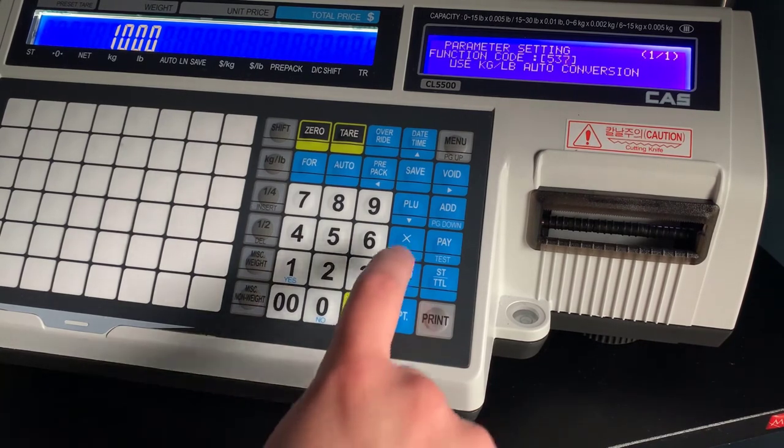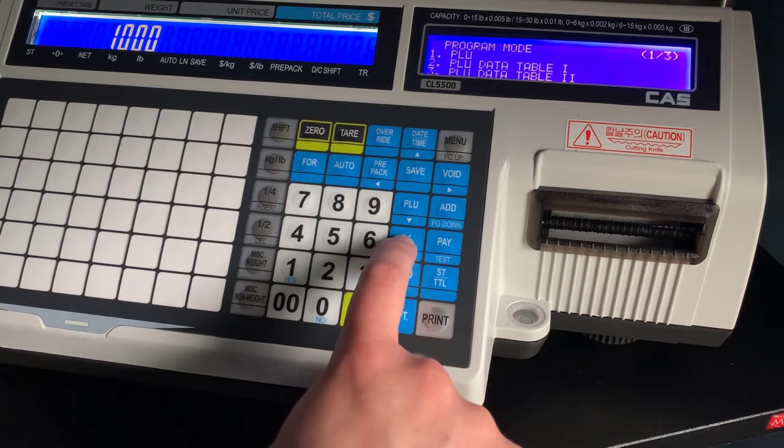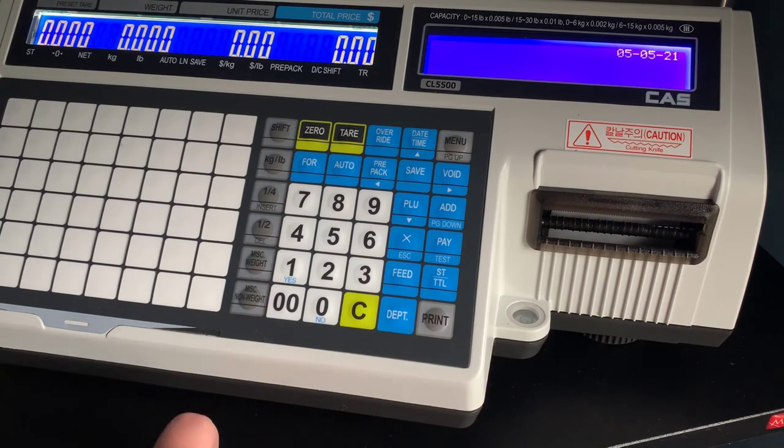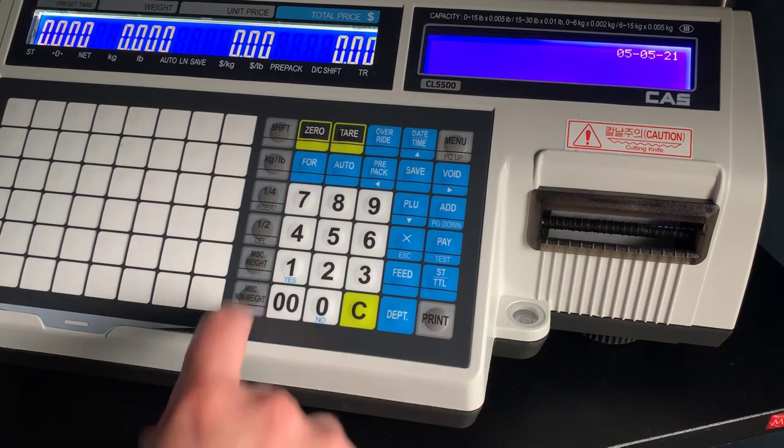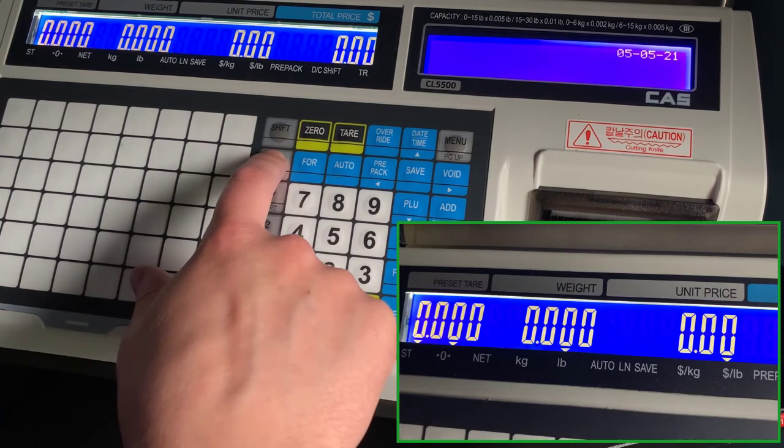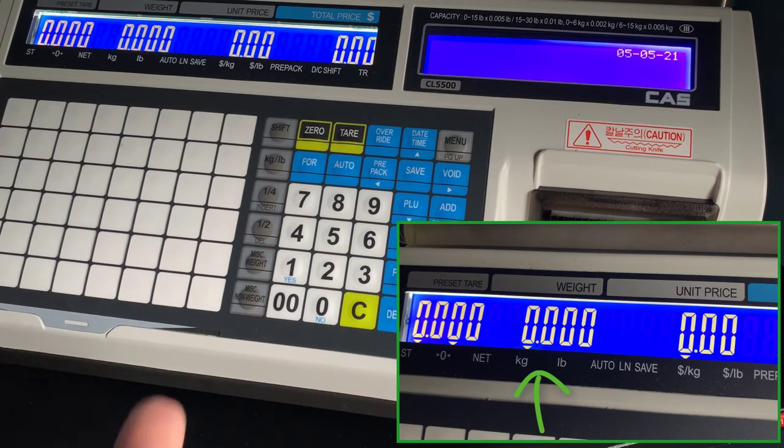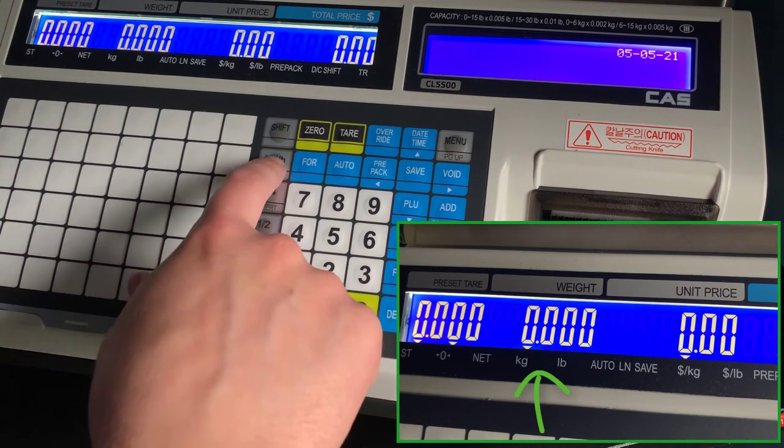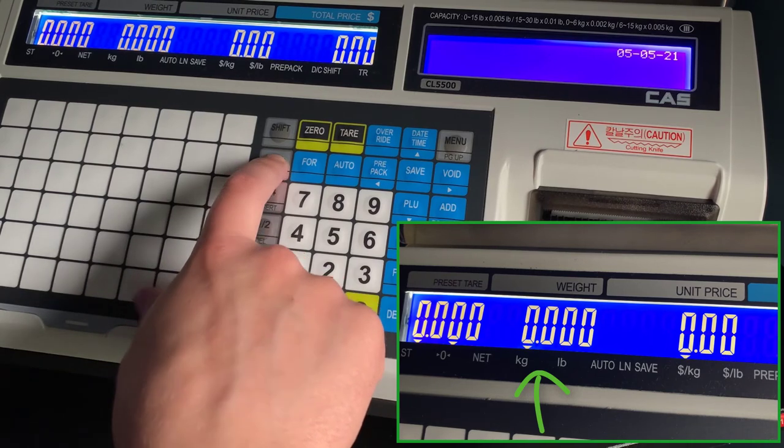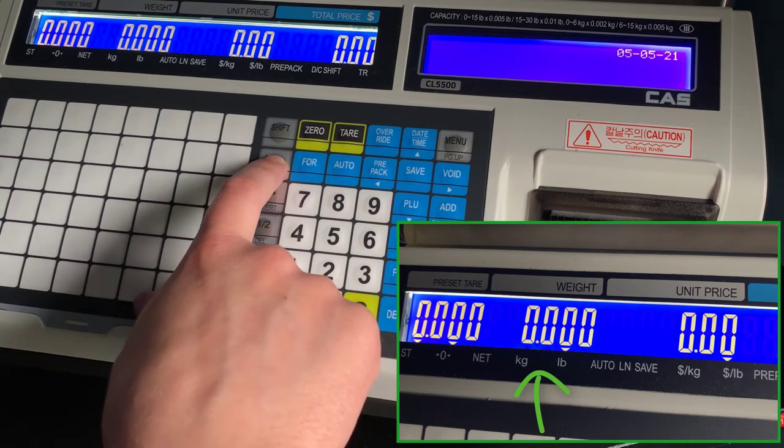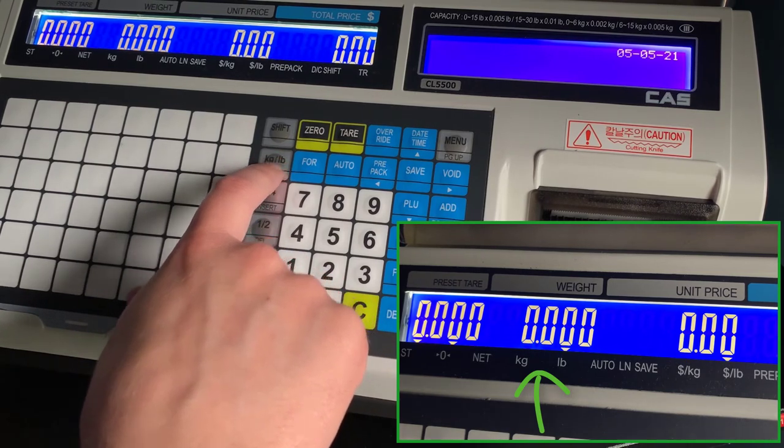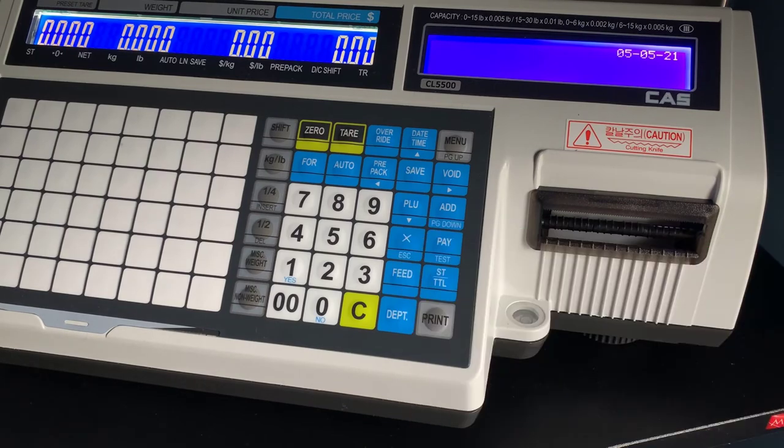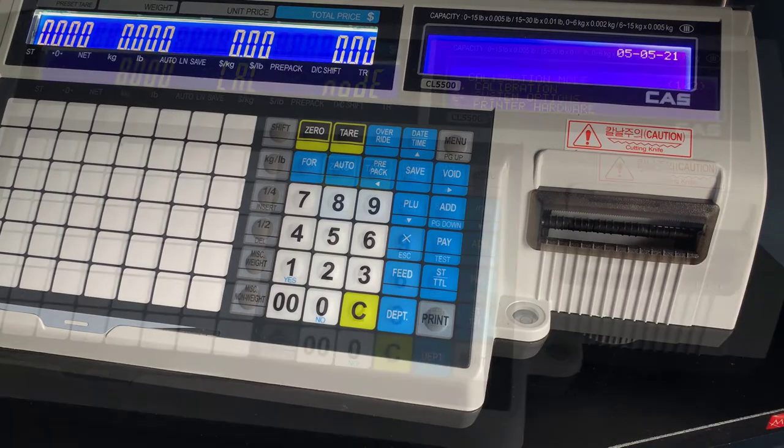So if you follow along with what I'm doing here on 536 and 537, you will notice up here on the screen that the pound kg now allows you to switch between those functions. If you have any questions about NTEP or legal for trade, please reach out to your local dealer.